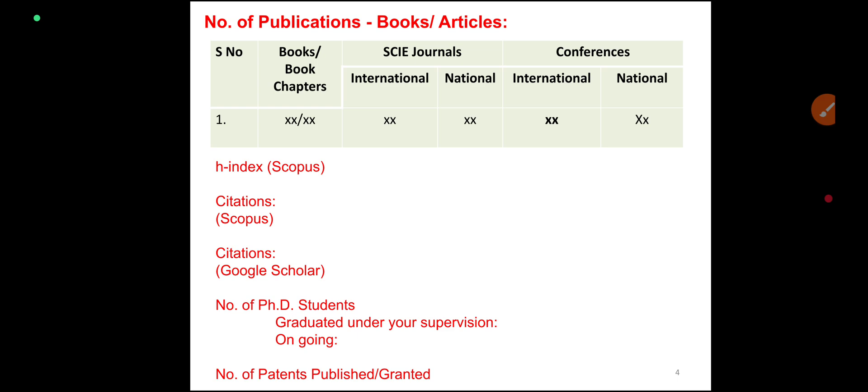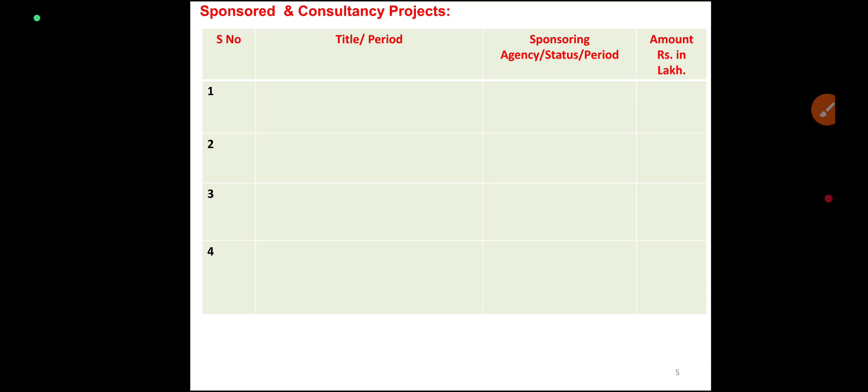The number of PhD students graduated under your supervision will be entered here. The number of patents published and granted is also required. This is followed by sponsored and consultancy projects — you will need sponsorship details here.